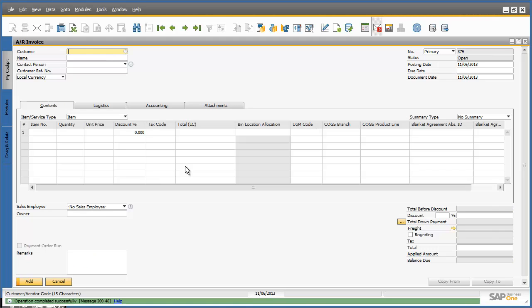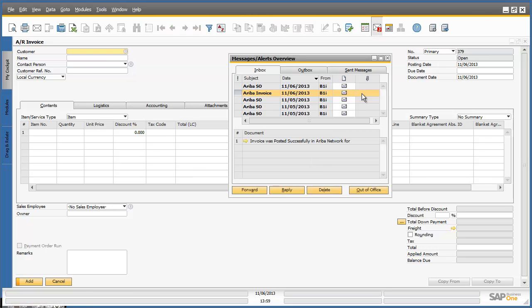I can now add the invoice to the SAP Business One system. As soon as I click Add, this invoice will be automatically posted and presented in the Ariba network. I have just received an alert in my Messages and Alerts Overview inbox that the invoice was posted successfully in the Ariba network. Let's now go back into the Ariba network to review the invoice that we posted in SAP Business One.